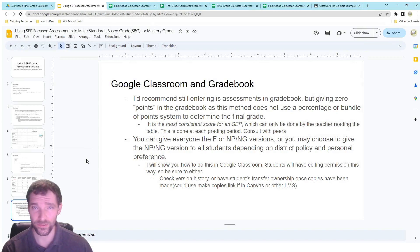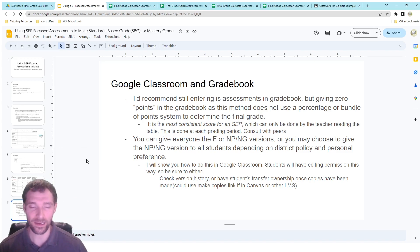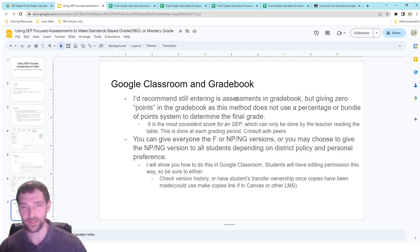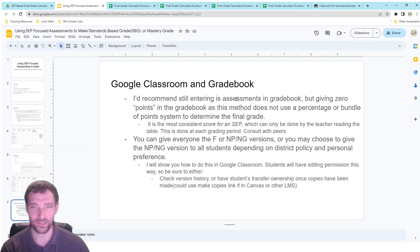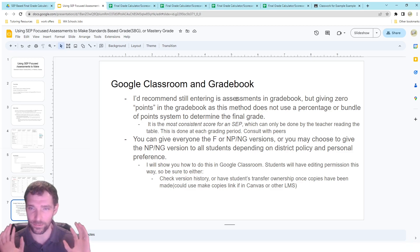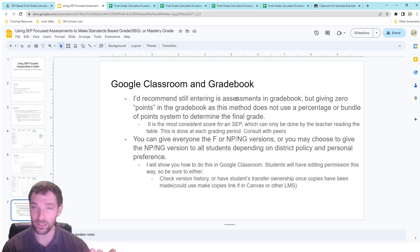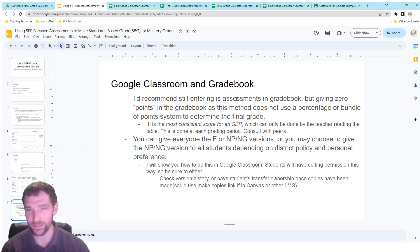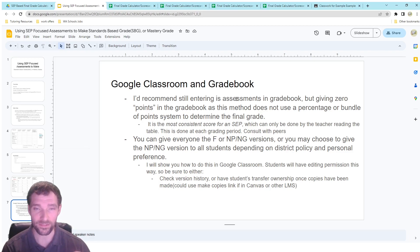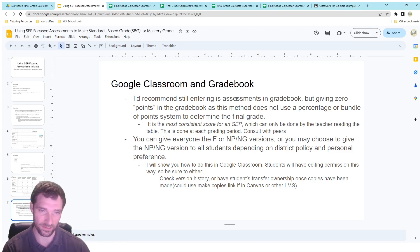Throughout the year, parents and students are going to wonder what their grade is for different assessments as well as for the whole class. I'd recommend putting assessments in the gradebook but making them worth zero points, because this method isn't just percentages or a bundle of points being added together — it's about the most consistent score being put together. You can give them things in the gradebook so they know how they're doing, but they should really be looking at this table.